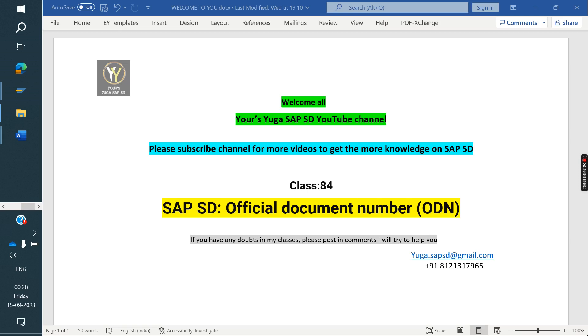Welcome to the Eversive SAP SD YouTube channel. Please subscribe to the channel for more videos and to get more knowledge on SAP SD.